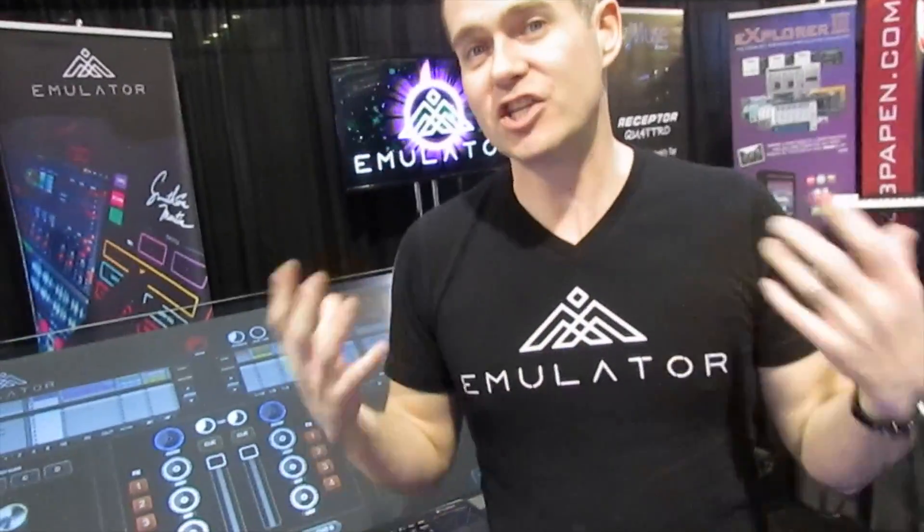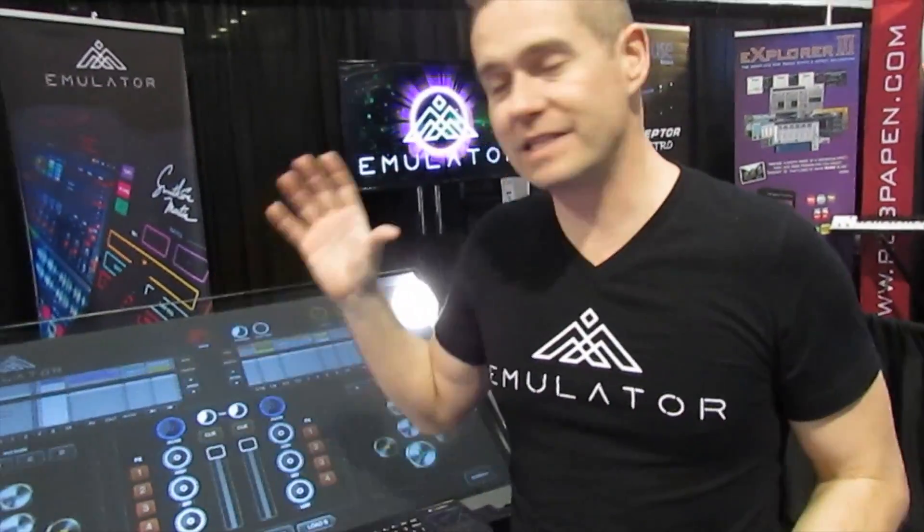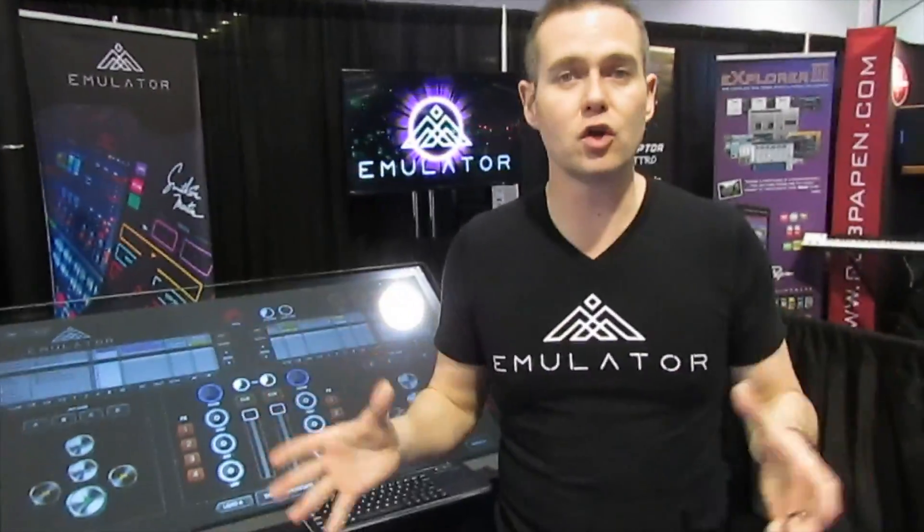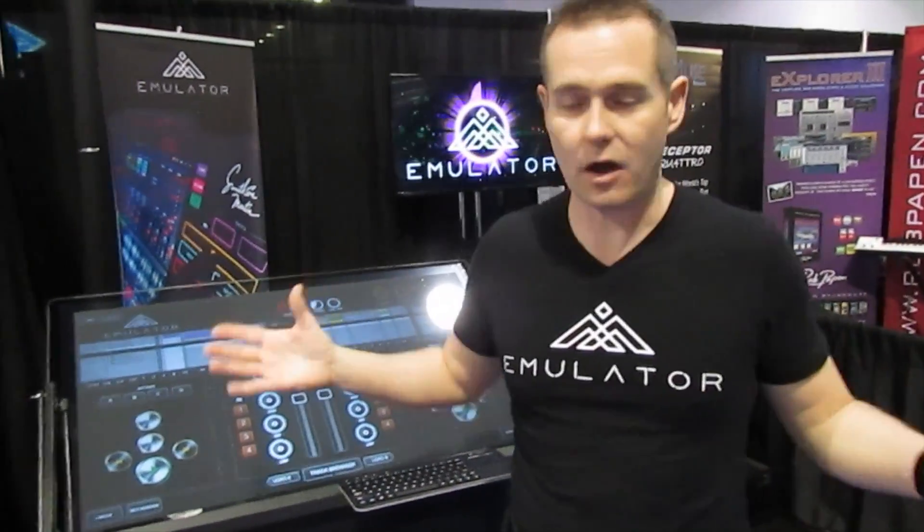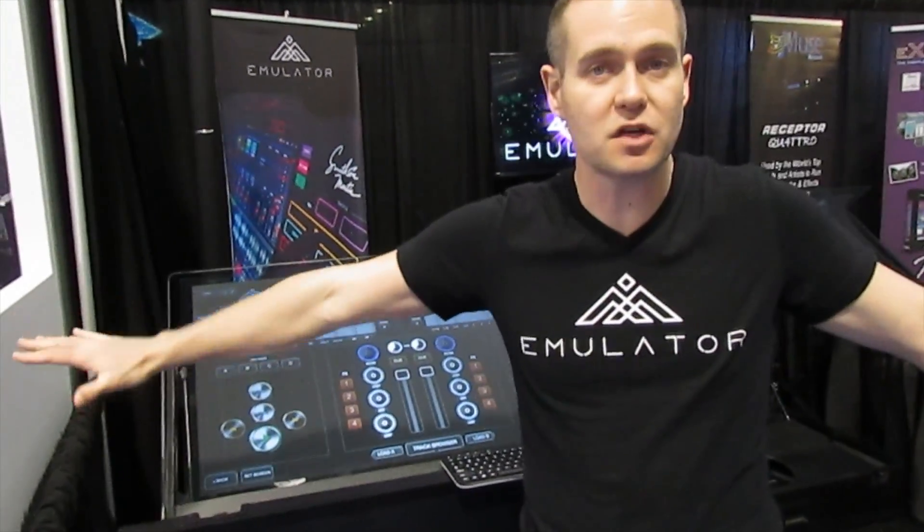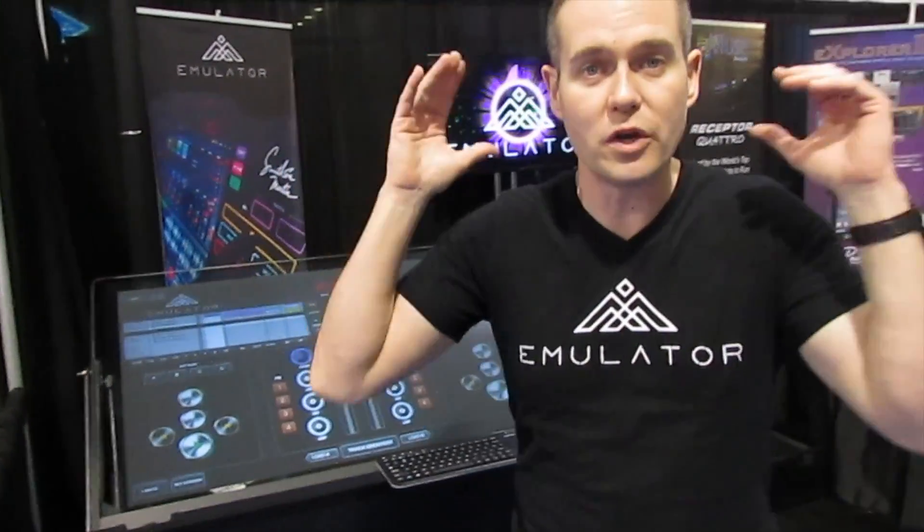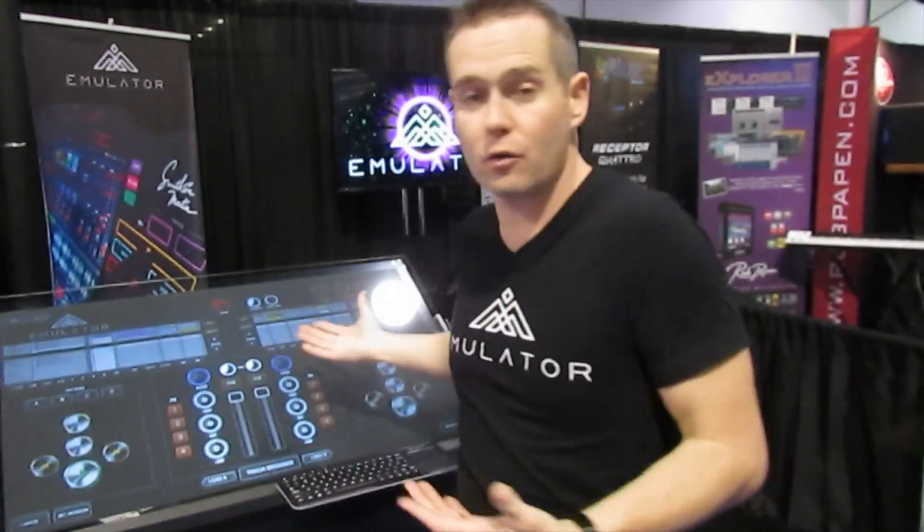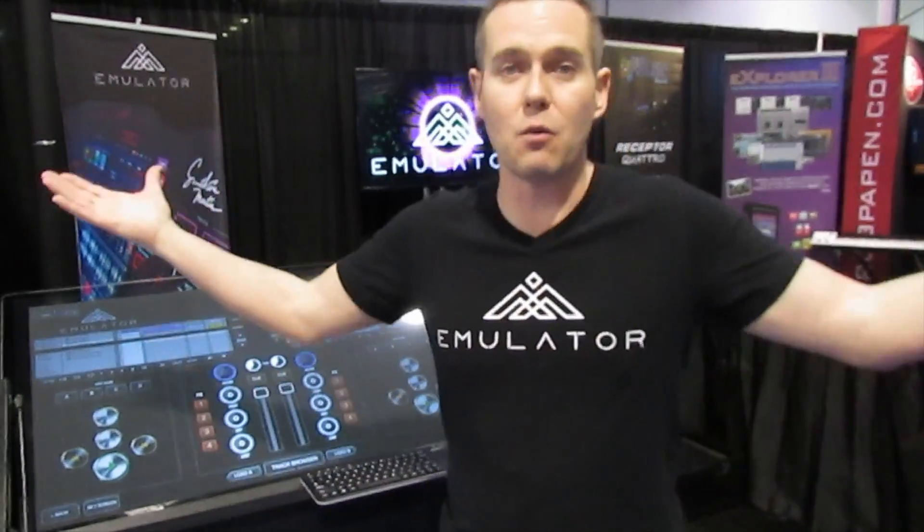But above and beyond what we're going to do, we want to see what you guys can do and what you're going to do with this incredible software. So please, take your time, download the free trial, check it out, and see what you can do with your dream interface. Touchscreens are cheap now. Have a second surface, you can have multiple surfaces. Do what you want with it. Let us know. Share it with the community. And we'll all grow this thing together. Thanks so much. I'm Alan at NAMM 2015. Peace.